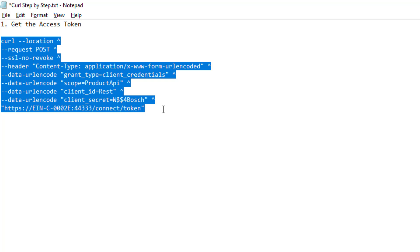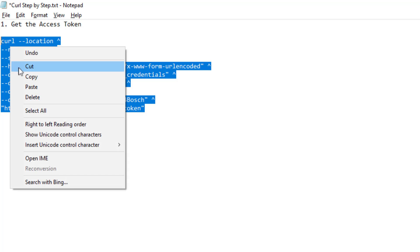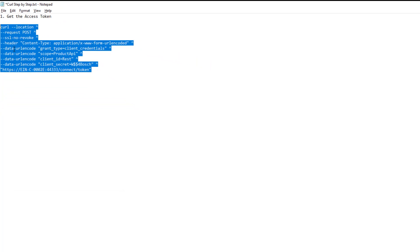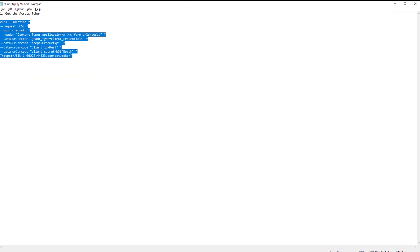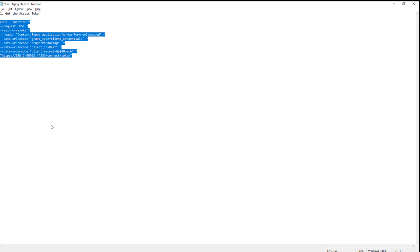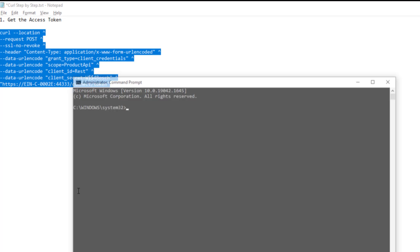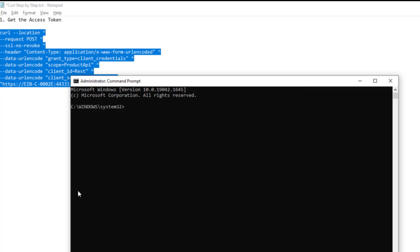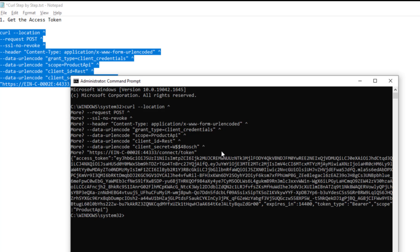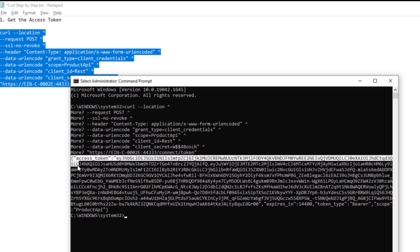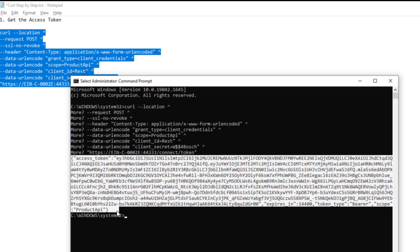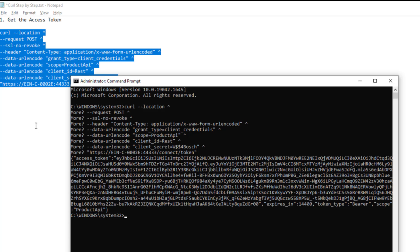Let's copy the complete script to the clipboard so that we can paste it to CURL. Now let's open a command prompt with administrative credentials and paste the script to the prompt. If everything is correct, we receive an access token from the identity server with a limited lifetime in seconds and the product API as the scope.